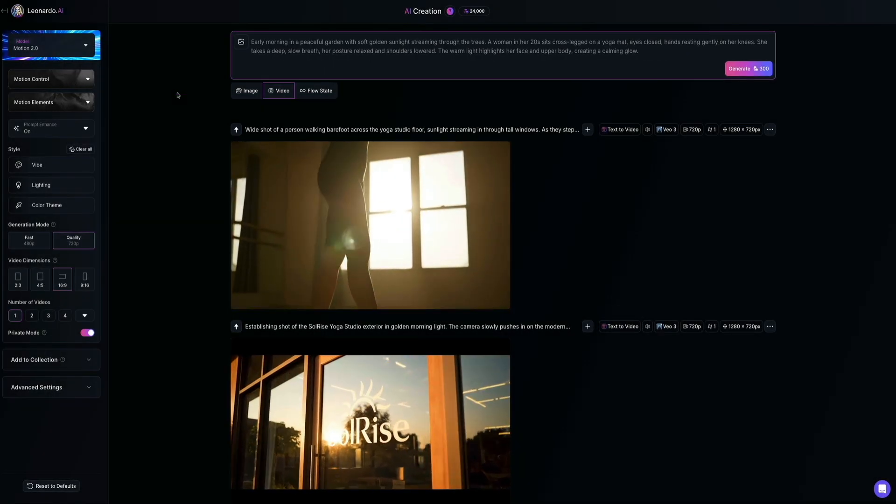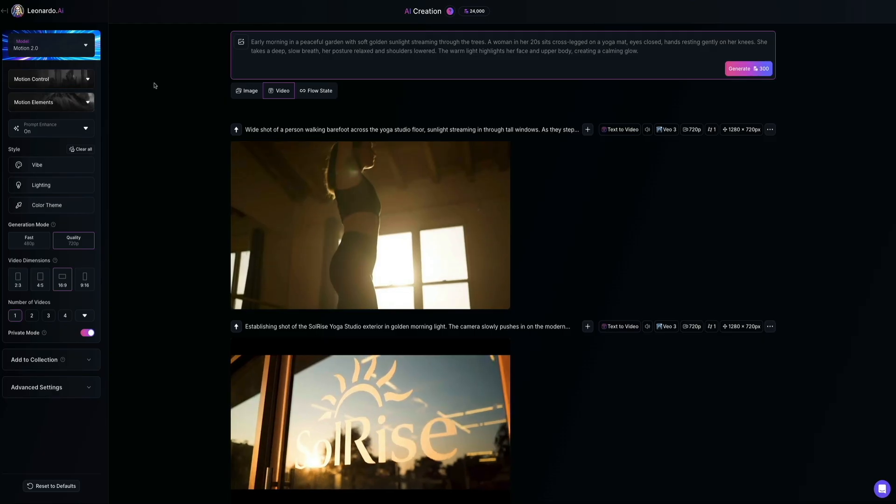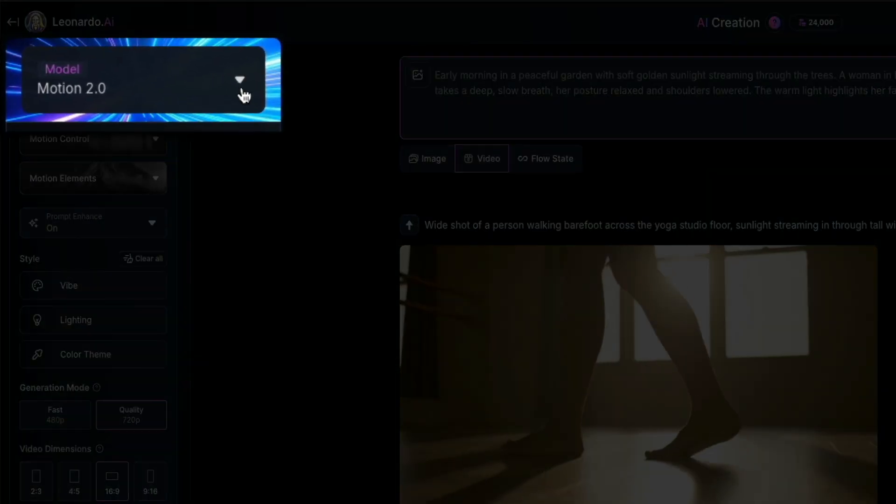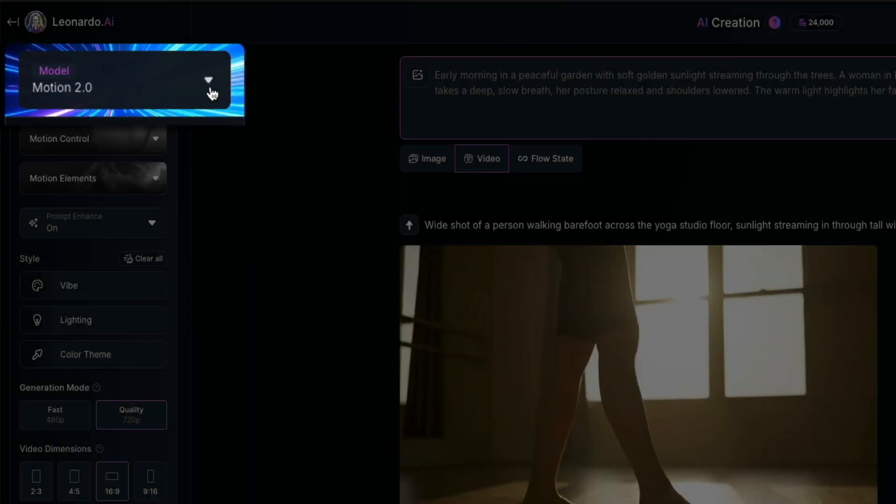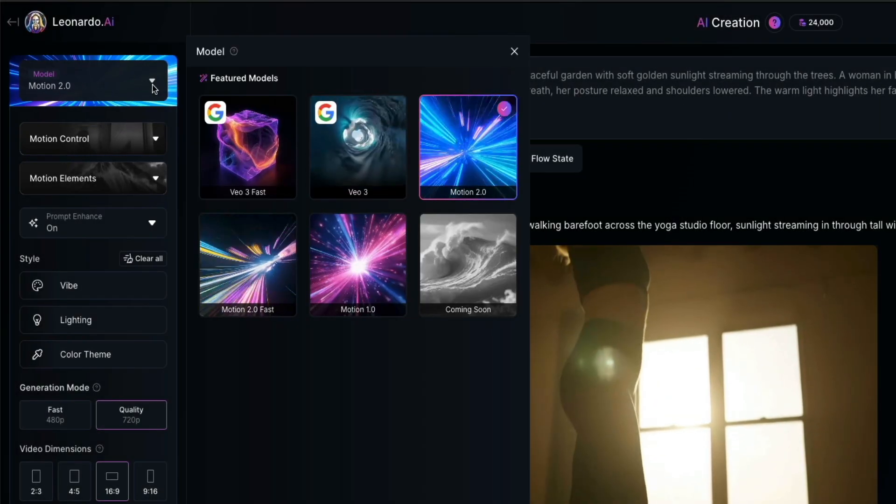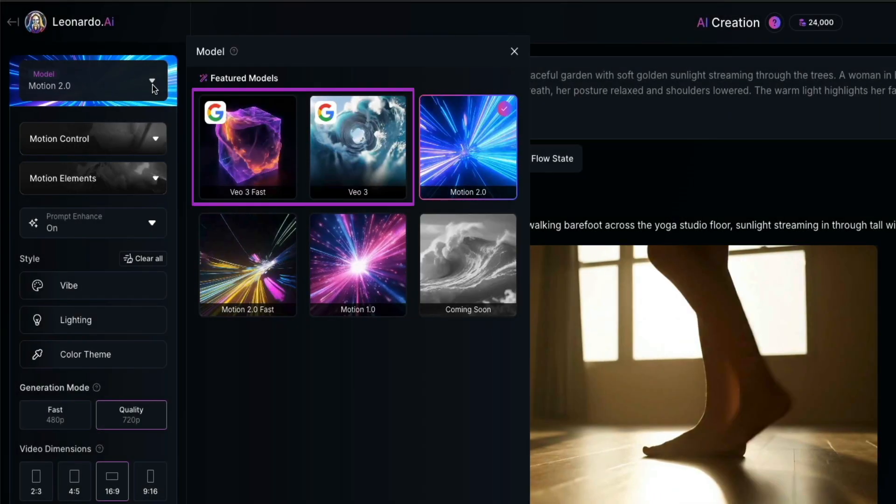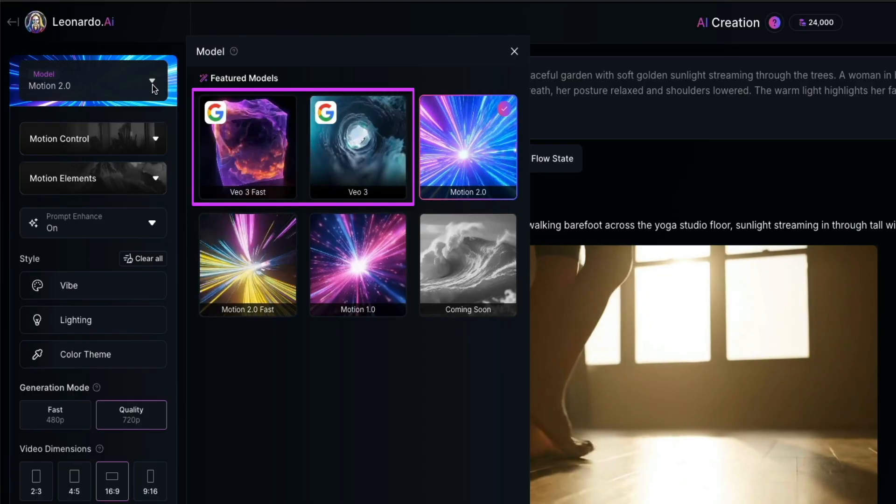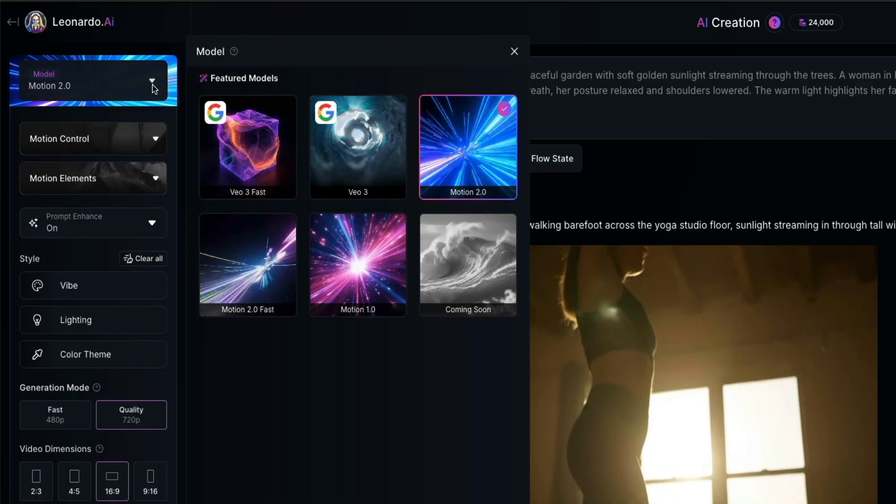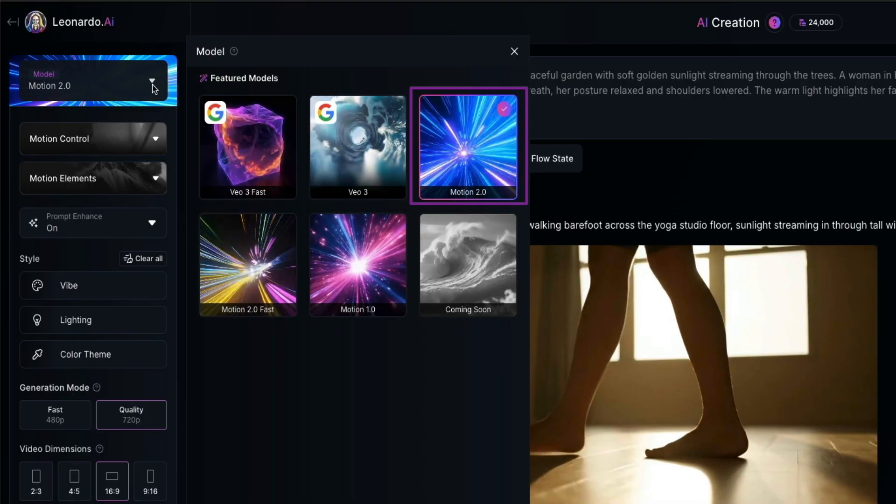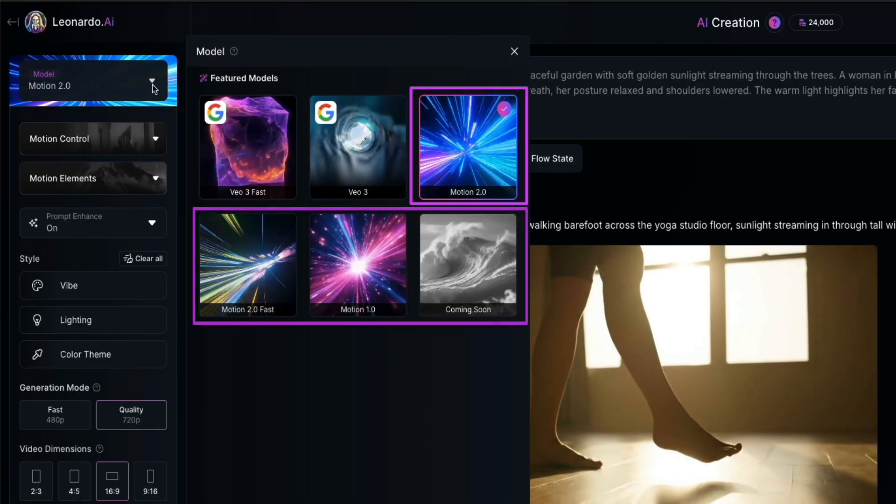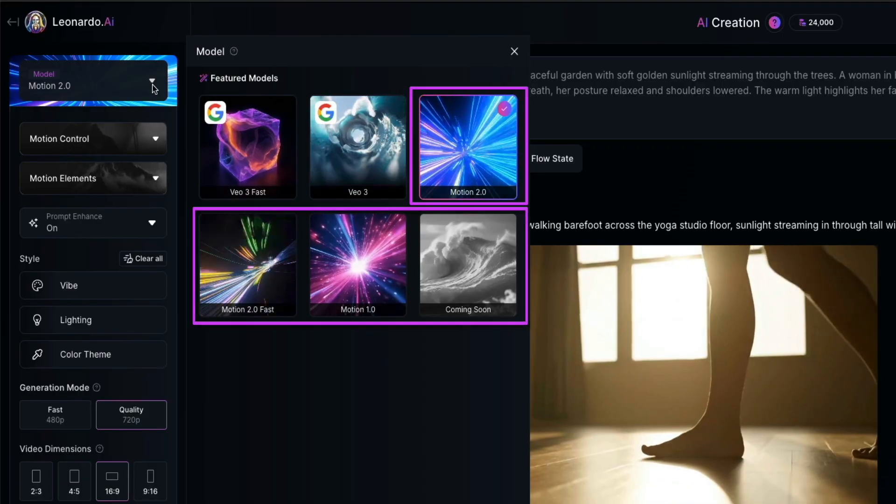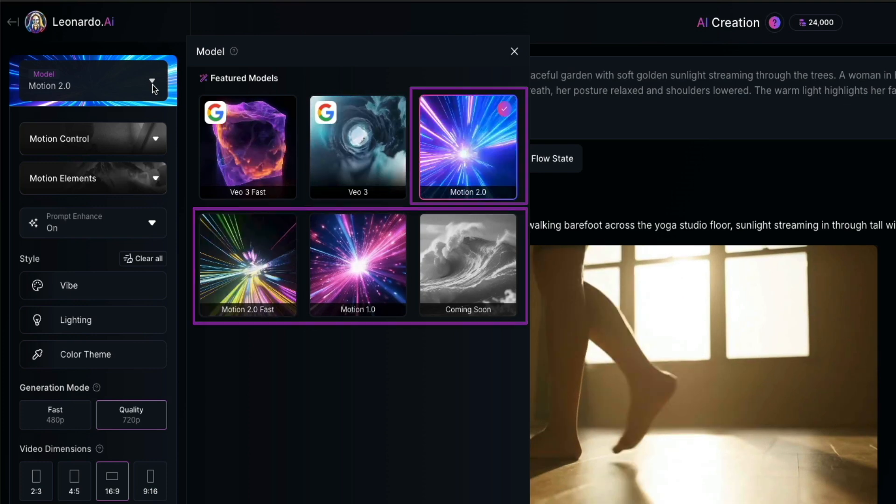And speaking of that, in order to change the model, go to the left-hand panel and click the drop-down menu under where it says model. And by default, Motion 2.0 is already selected, but this opens all of the available models, including two Google models, which are VO3 Fast and VO3. Then there's Leonardo's internal models, which are Motion 2.0, Motion 2.0 Fast, Motion 1.0, and a placeholder for one that's coming soon.